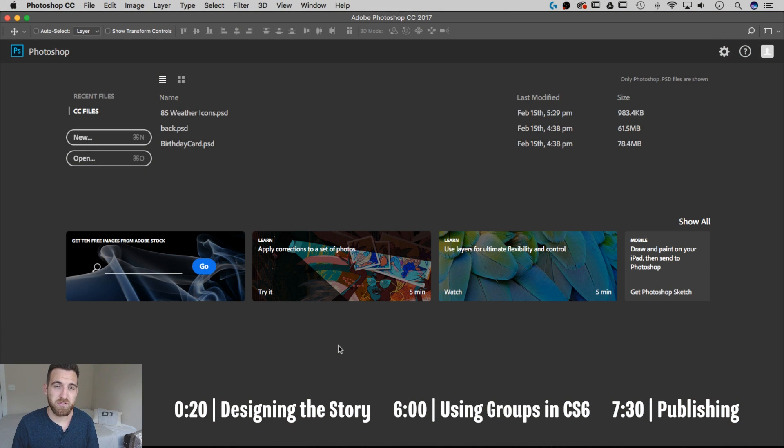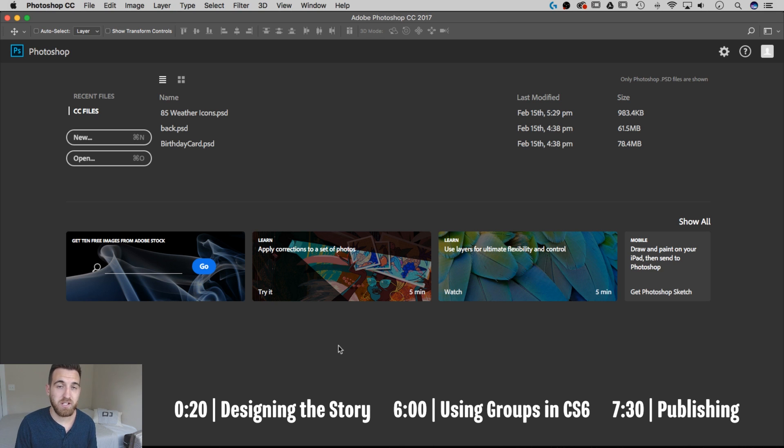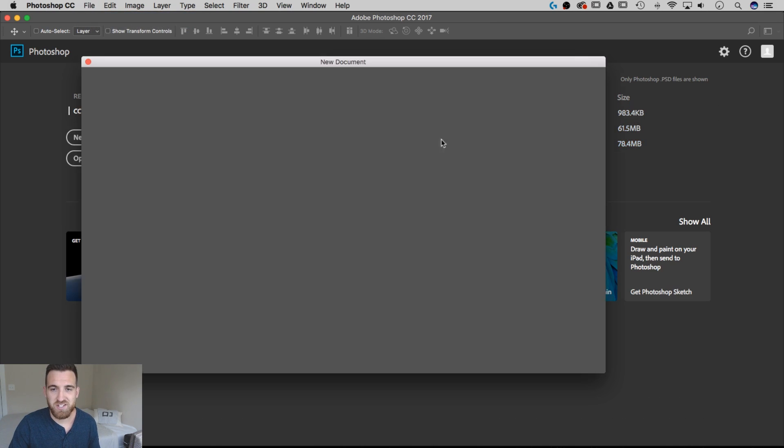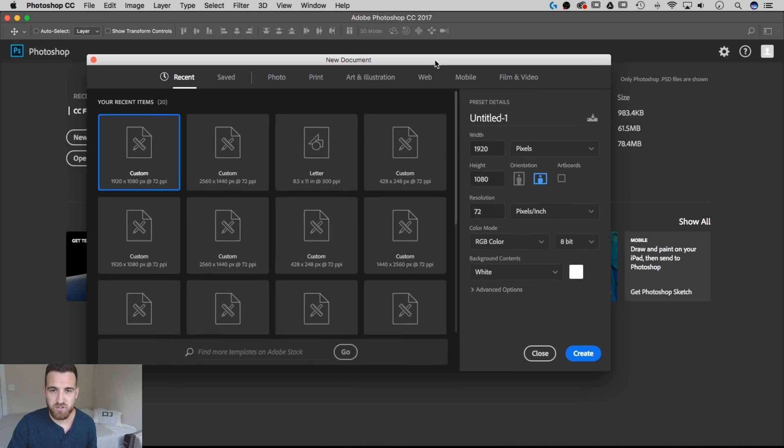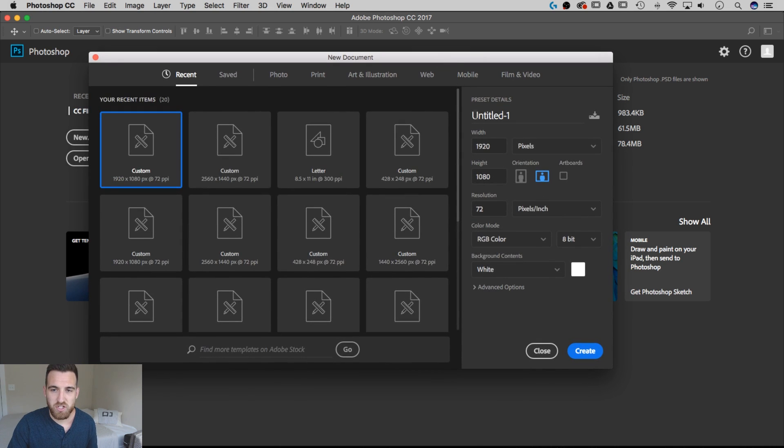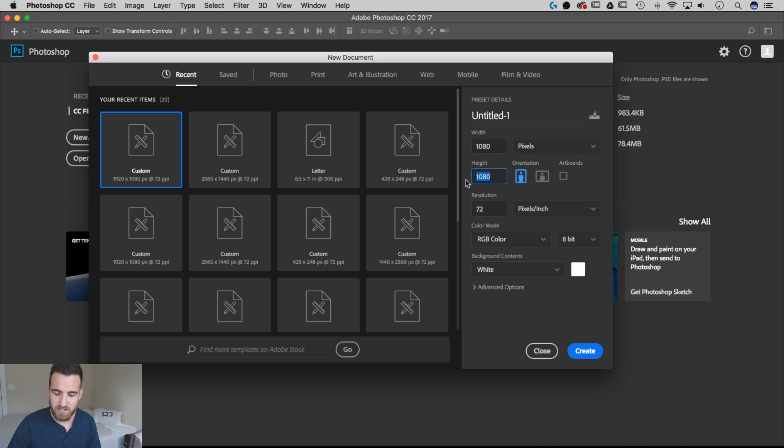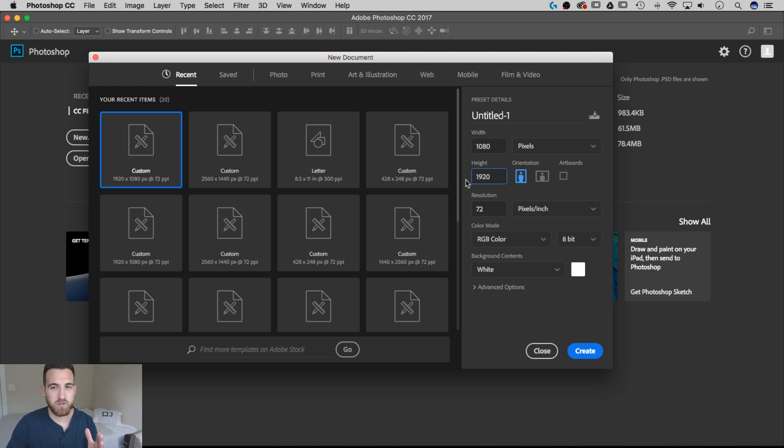I'm going to show you both how to create an Instagram Story in Photoshop CC and Photoshop CS6. So let's go up to File, New. And to set up your story, you want the width to be 1080 and the height to be 1920. So this is kind of like an HD video, but vertical.